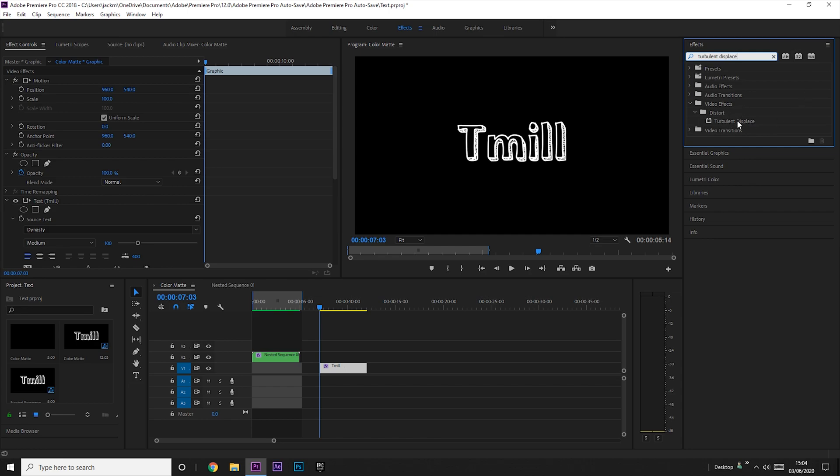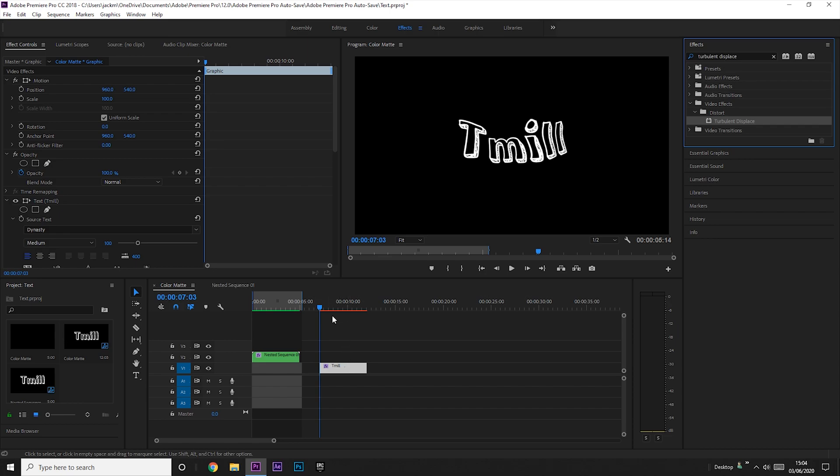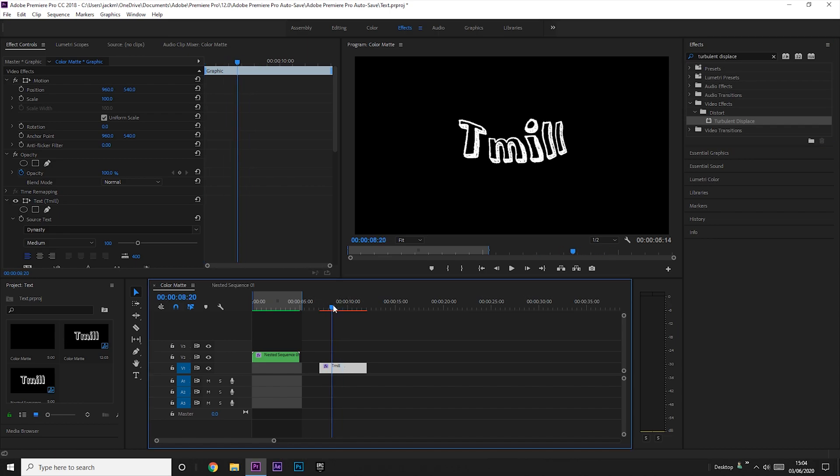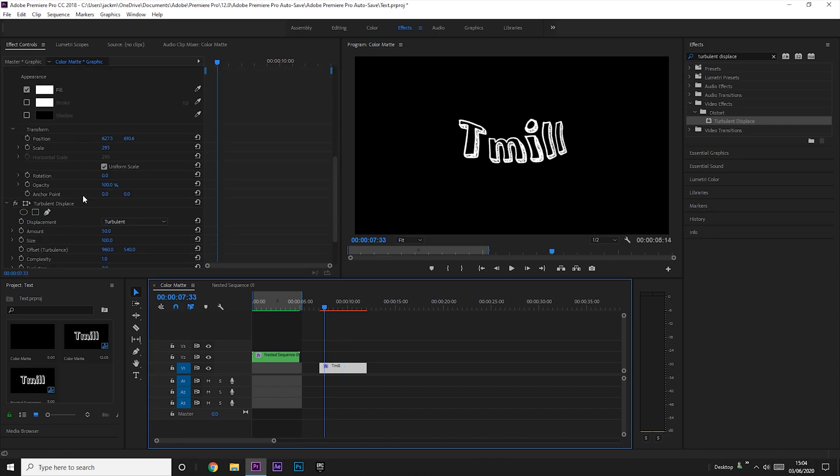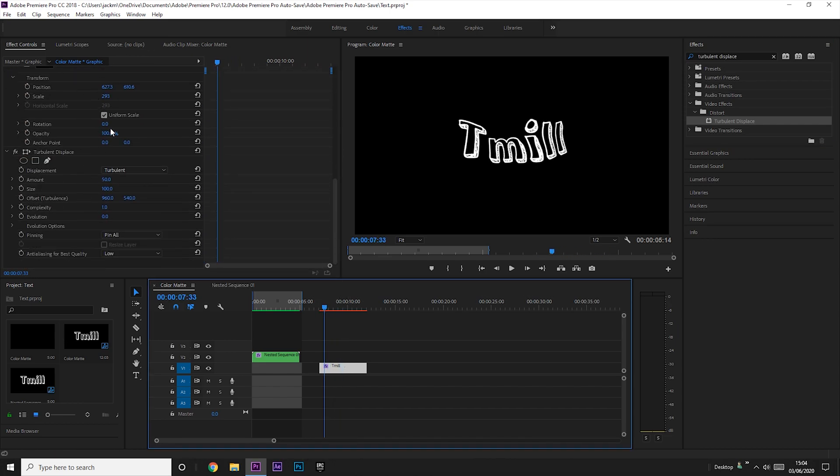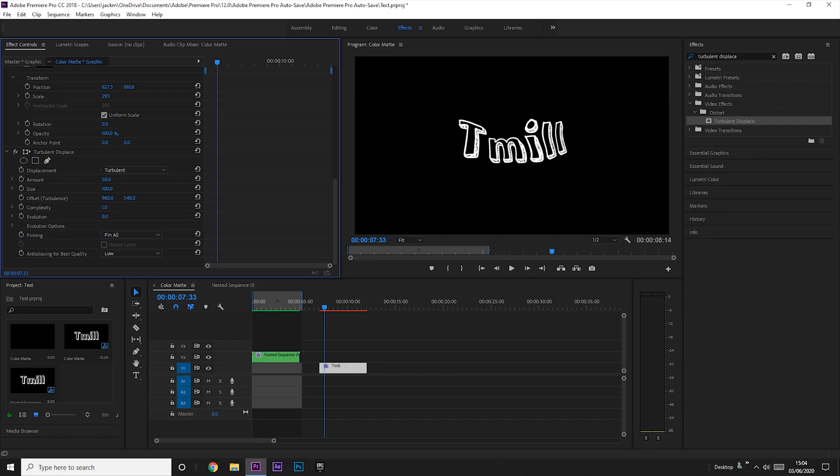And it's under Distort if you can't find it by searching. You just drag it onto your clip and it should look quite weird at the start. What you want to do is you want to change the amount to about five.